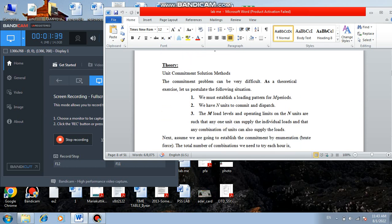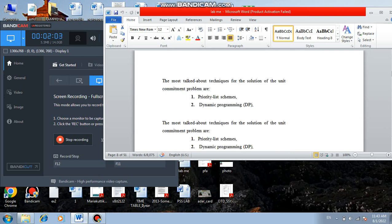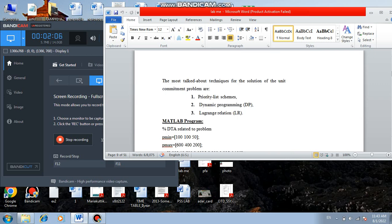The theory behind this method: unit commitment is used to find the on-off status of the power system, satisfying equality and inequality constraints to find the final solution. Unit commitment can be solved by three methods: priority list method, dynamic programming method, and Lagrangian relaxation method.